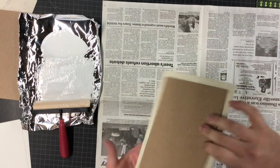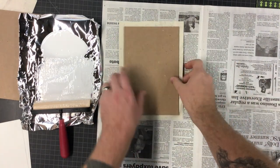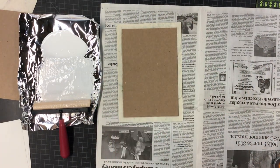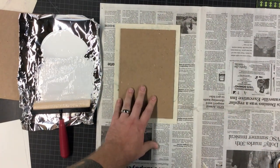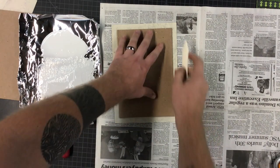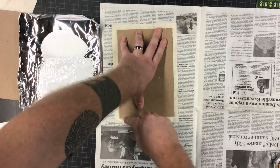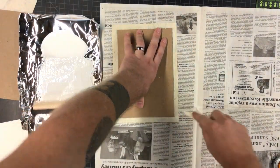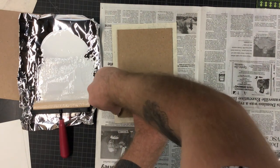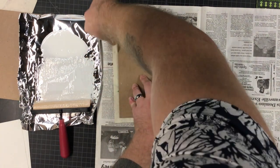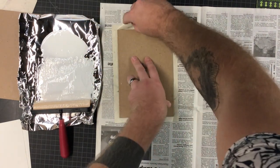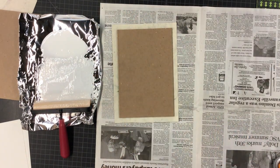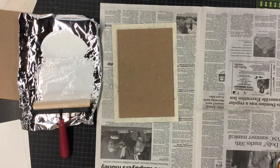So make sure to get the air bubbles and creases out, okay? So we're using a bone folder to kind of crease the edge there, you know, so I make it easier to fold over later, because that's the goal here, is to fold it all together.